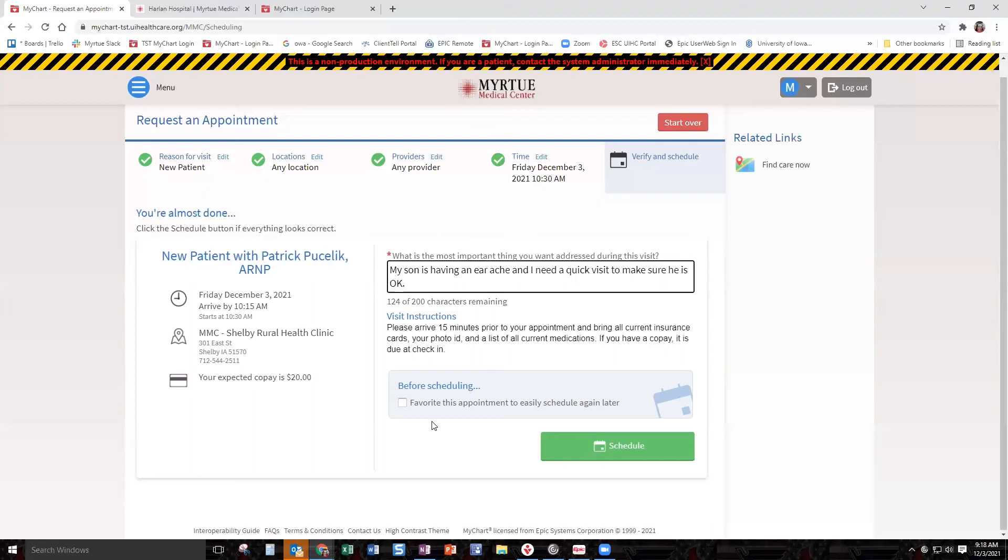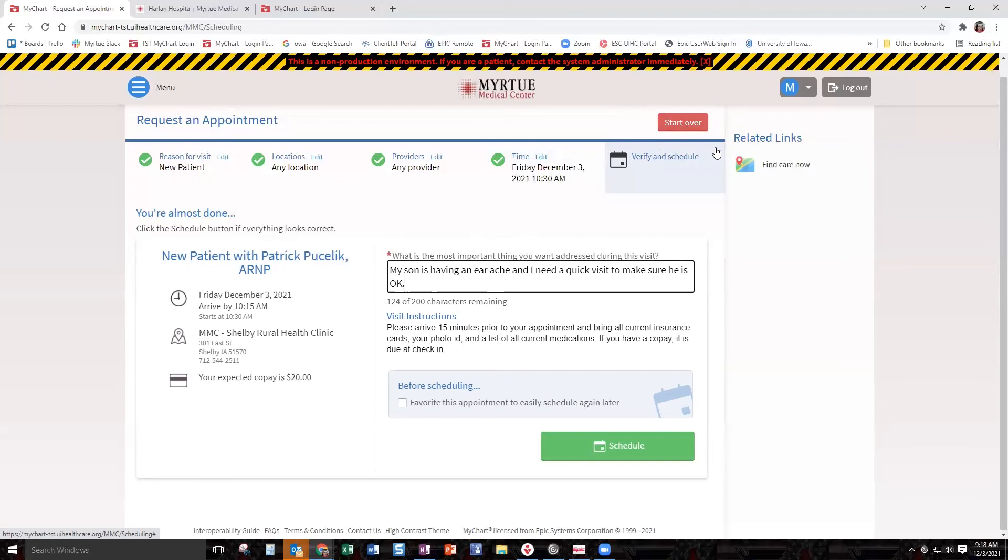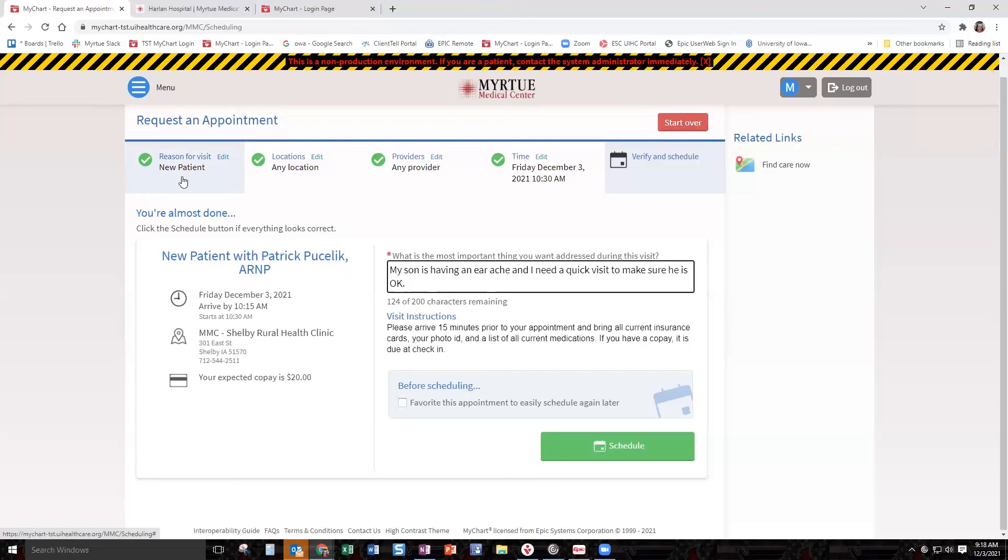Before we hit the schedule button, I want to call your attention to this button up here at the top that says start over. Start over is like do over, throw the brakes on. Oh man, I picked the wrong date and I can't go to Shelby because my husband has my car today. If you want to, you click this button and it will take you all the way back to the beginning where your reason for visit is. You haven't messed anything up. Nothing's wrong. You're just going to start over and pick a new date.